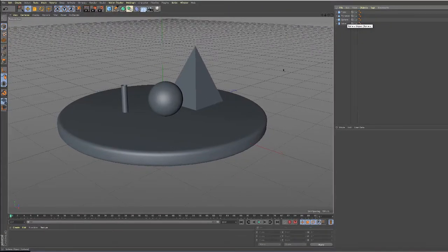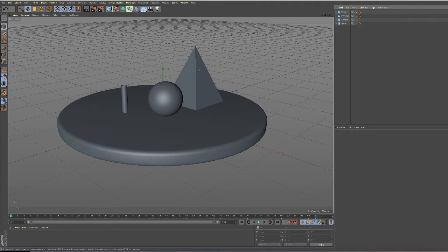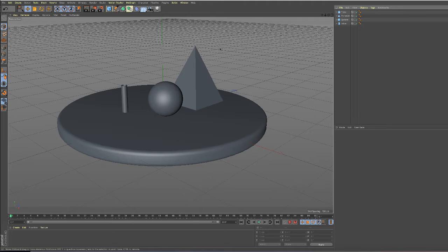One thing I forgot in the previous video is I want to add a very slight bevel to the edges of this pyramid to make it more realistic. Right now it has this ideal, very unrealistic sharp edge.